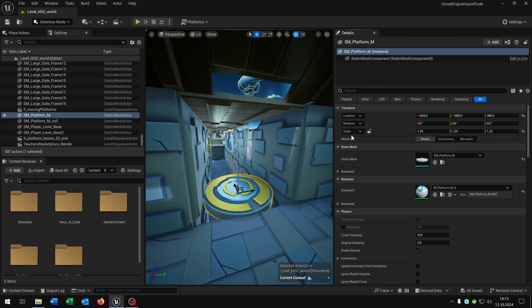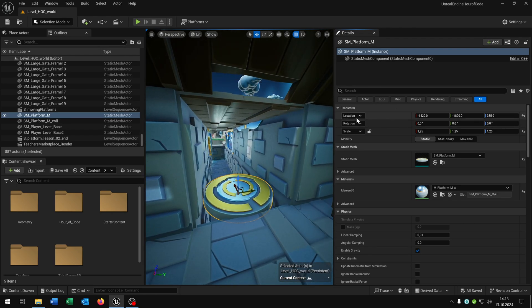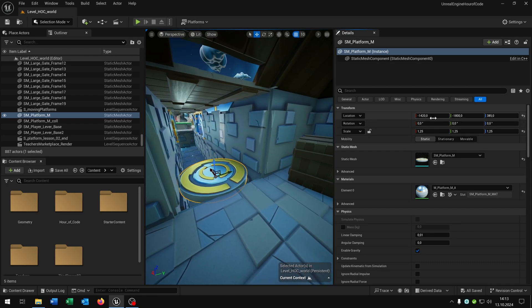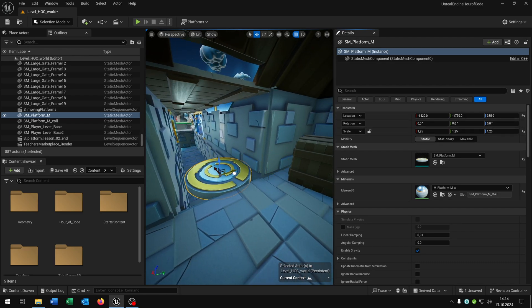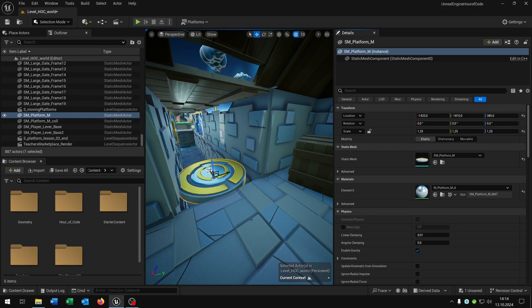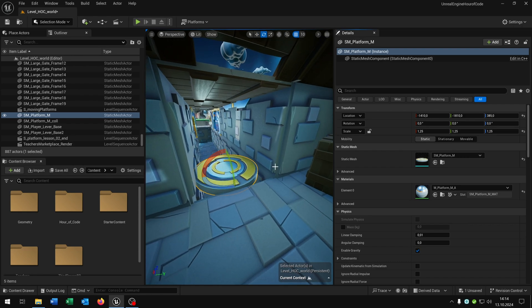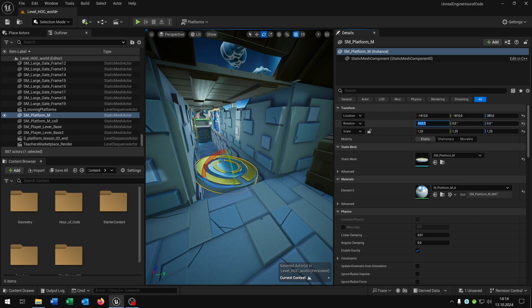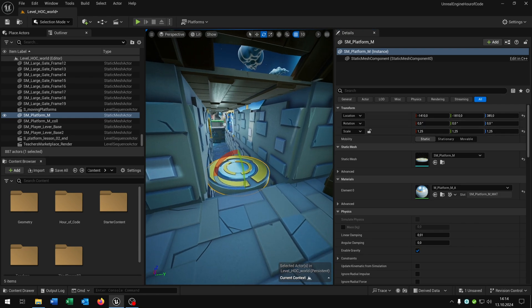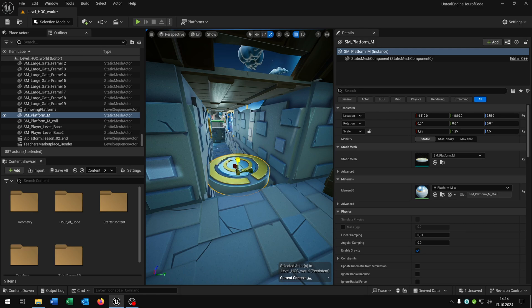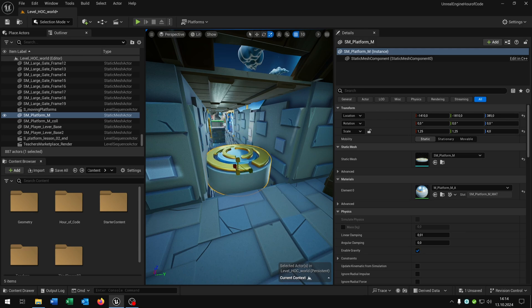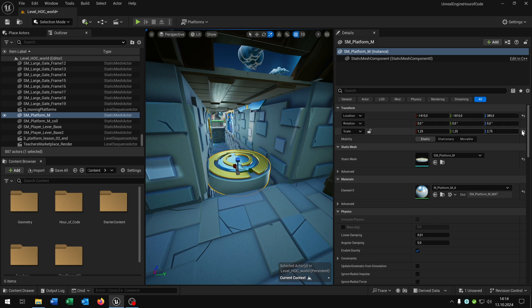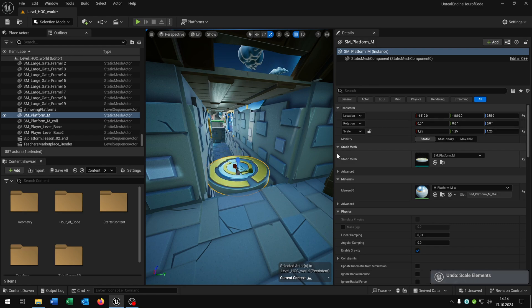So for the beginning we have the transform which means the location, rotation and the scale. We have the X, Y and Z axis where we can grab it and move it around for the location. When we press space we switch around as you can see to the rotation, so now we can rotate it. Also we are able to set the value by just clicking it and hit it to 0 for example. When we press space again we can change the scale so we can scale it up. But let's keep it with Ctrl Z to the default one.